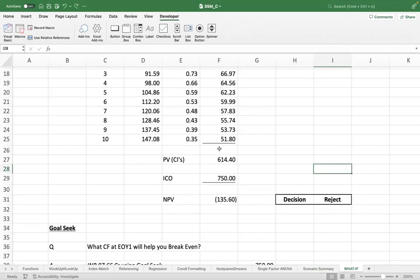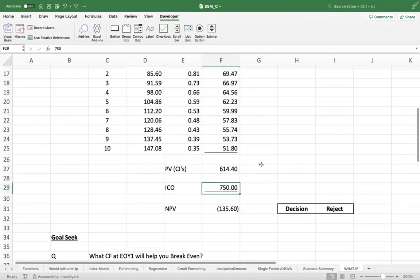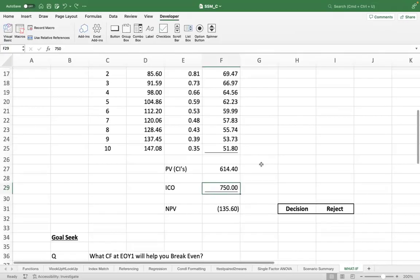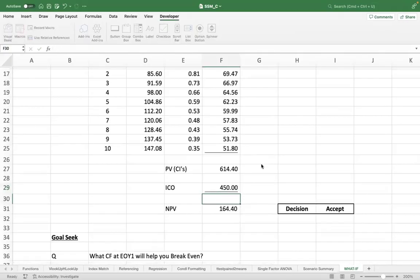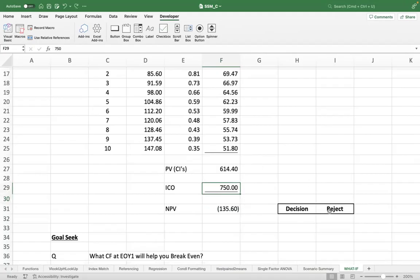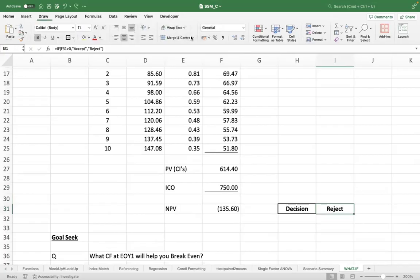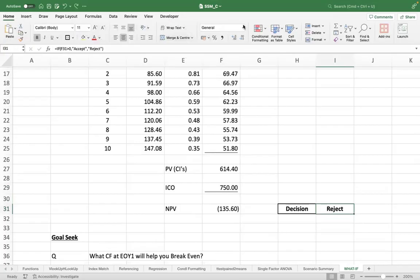Now, let's say this initial cash flow was just 450 crores, so accept—that should change on its own. And you can even do conditional formatting here, as I mentioned earlier.